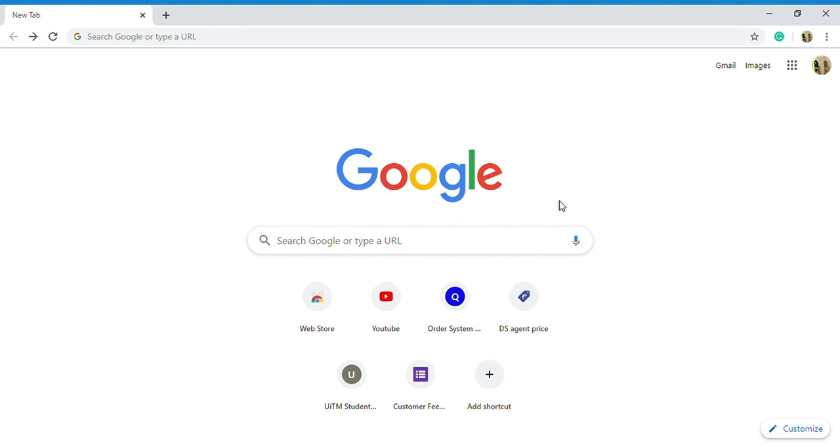So the first step is you need to log on to Pustaka Negeri Sarawak official website. This is the link for the official website of Pustaka Negeri Sarawak.